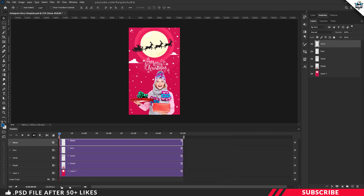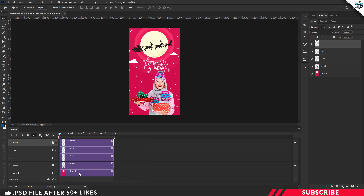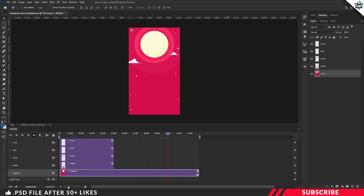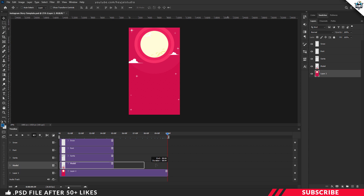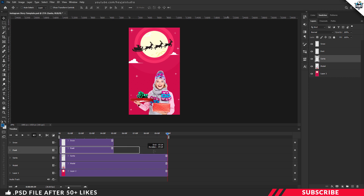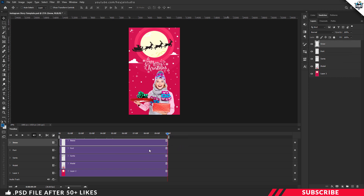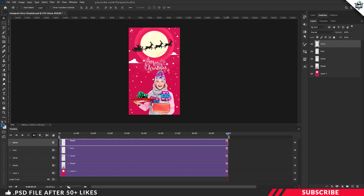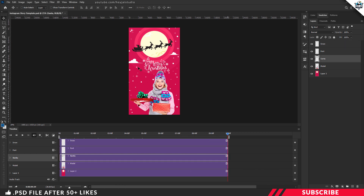Click the zoom icon and zoom out the frames. Our video is going to be 10 seconds long. Extend all the frames to 10 seconds — you can use the playhead, placing it at exactly 10 seconds as a reference. We're going to make changes to the Santa, font, and snow frames specifically. Once all frames are extended to 10 seconds, let's start by editing the Santa frame.